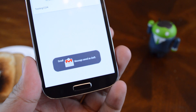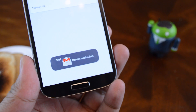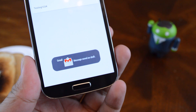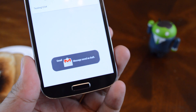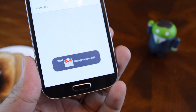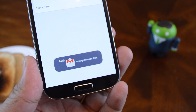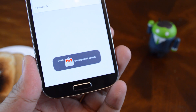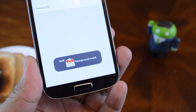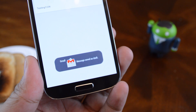Let us know what you think in the comments — which one do you prefer, Buttered or Burnt Toast? Don't forget to like the video, subscribe if you want to see more, and check out the full tutorial at Galaxy S4 Soft Modder.